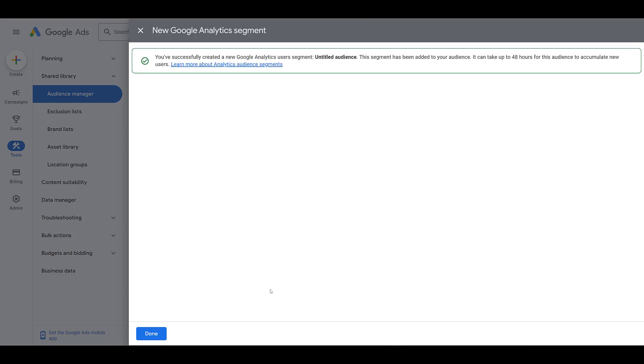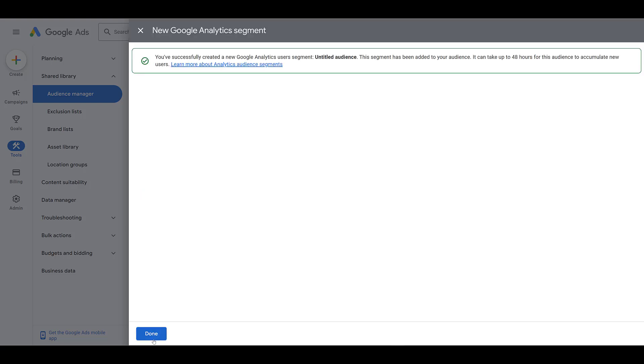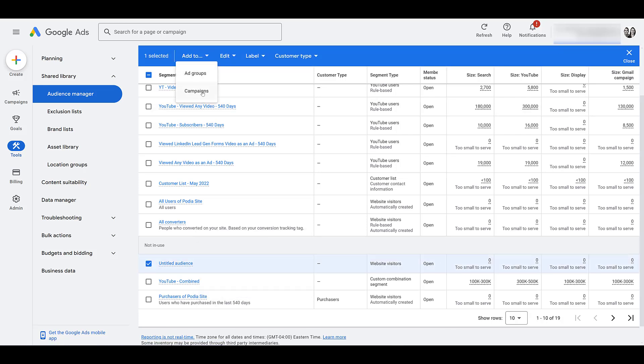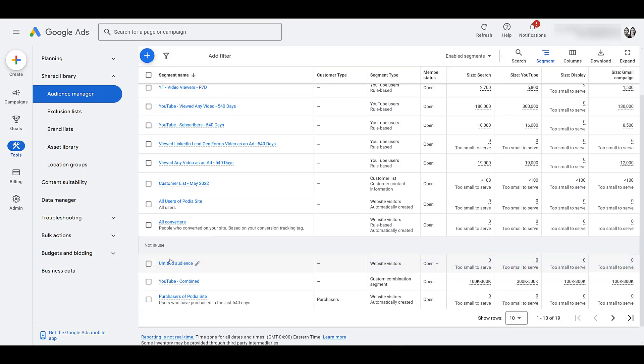It could take a couple of days to populate. In our case, it'll never populate. And here we see it exists in there. We can now click on it, add it to certain campaigns or ad groups, or go within those levels itself to add.